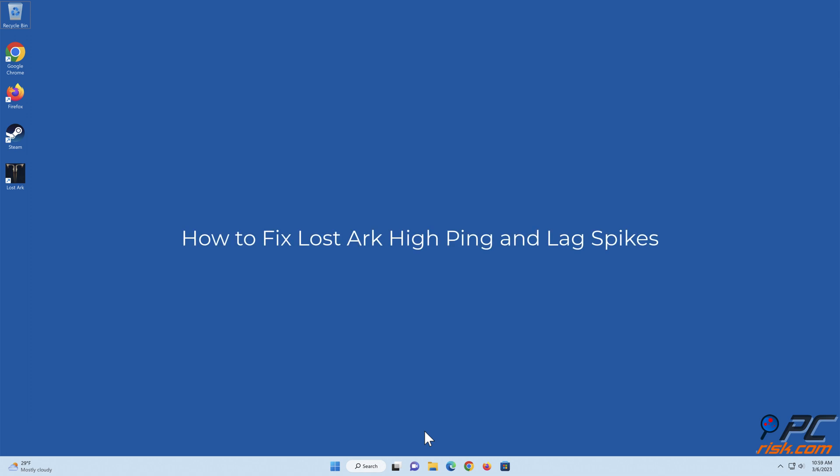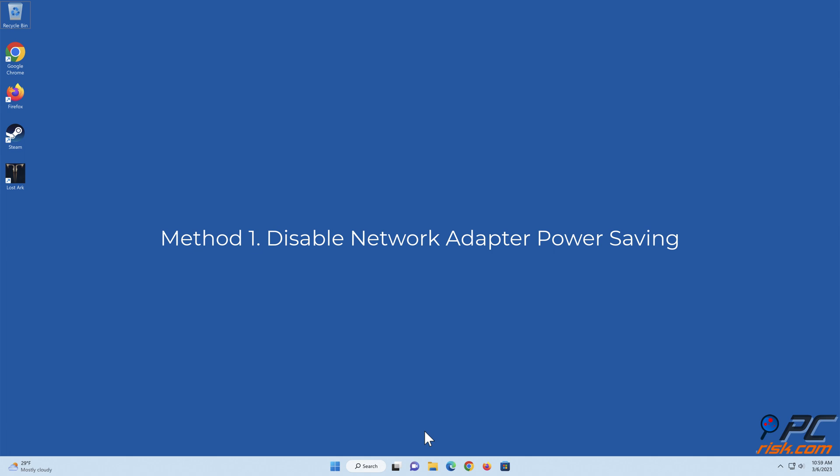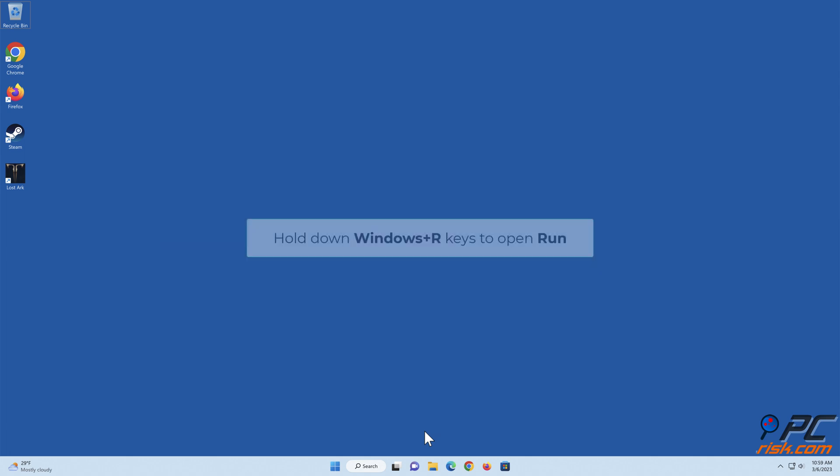How to Fix Lost Arc High Ping and Lag Spikes. Method 1: Disable Network Adapter Power Saving. Hold down Windows Plus R Keys to Open Run.